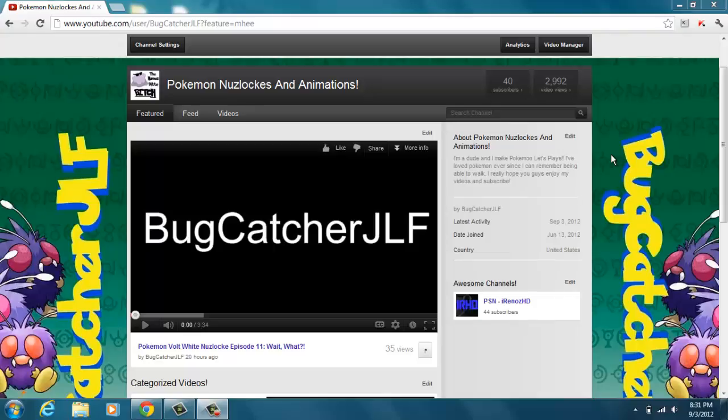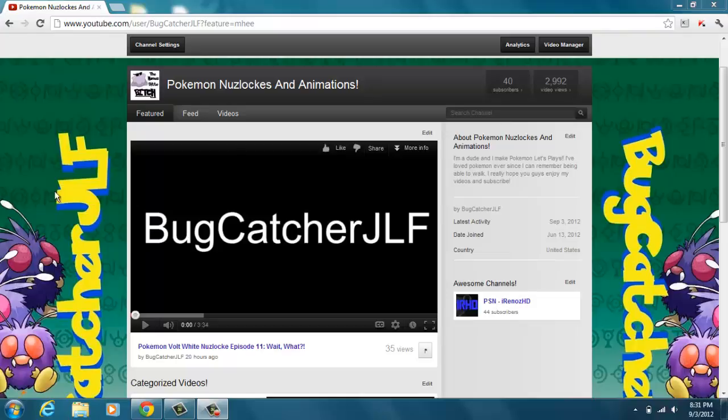What is up guys, BugCatcherJLF here, and today I'm going to show you how to get Pokemon Blaze Black and Volt White working. I've gotten a few questions about it not working for people. It's confusing if you don't know what you're doing.